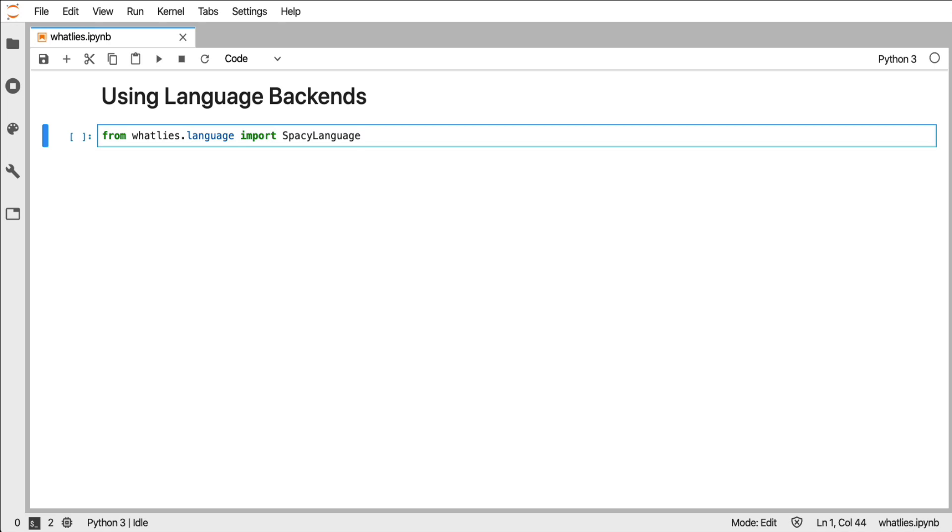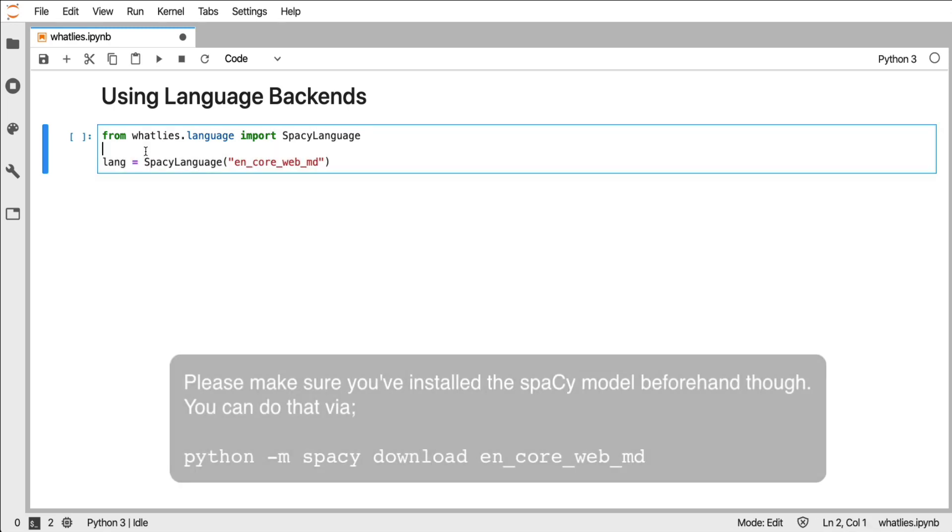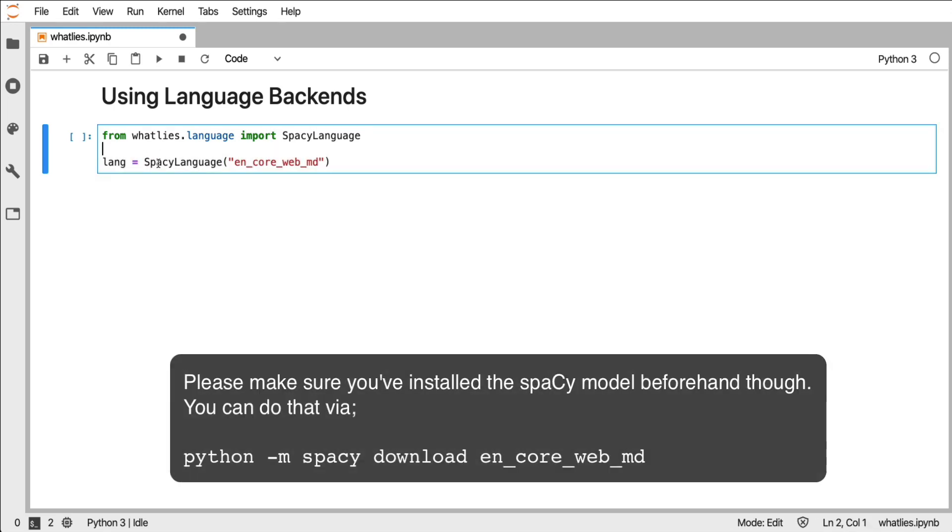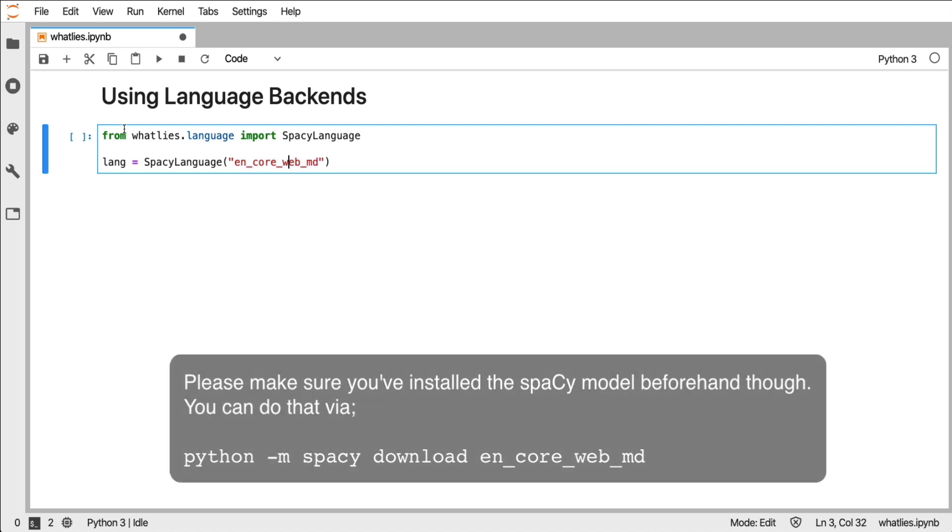What I can then do is I can create a new language. And to start a language object from the spaCy language, I just have to pass it the model that I would like to use from spaCy. Now this is a language backend.